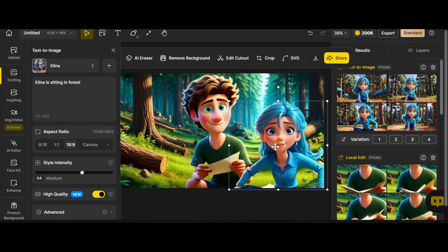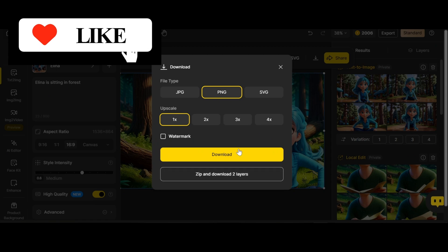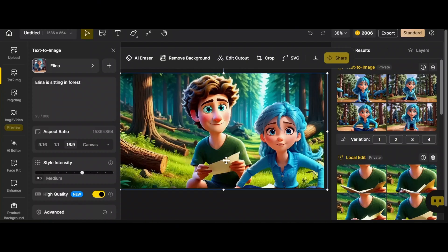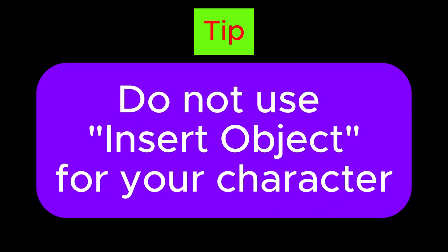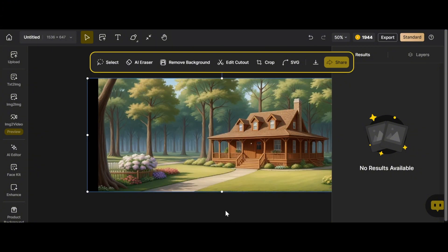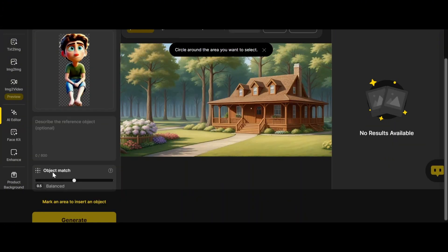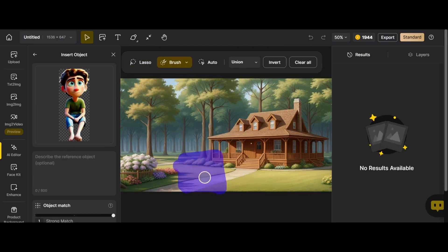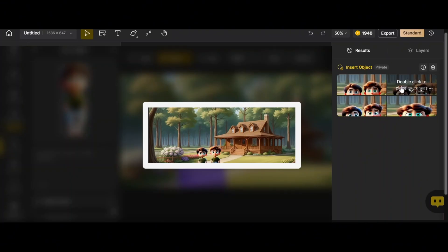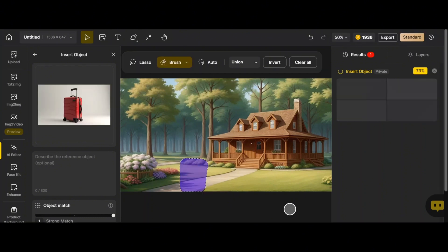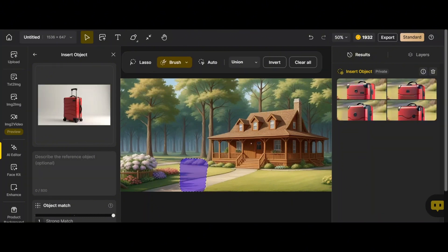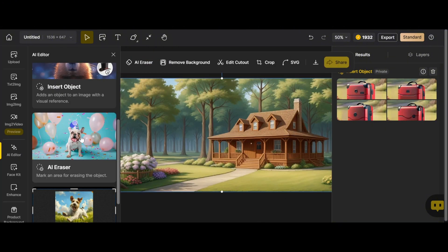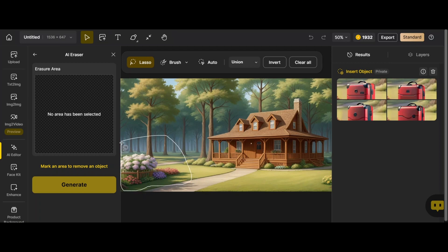Select the image and use Remove Background — very useful here. Crop it and place it in position. For download, you again have the two-layers problem: click on Elina's image, hold Shift, select the main image by left-click, then merge layers. Important note: do not use Insert Object for your character — I tested it at the highest object match level and the consistency of the character is gone. The suitcase handle was also distorted. Use Insert Object only when you don't need consistency. Let's try AI Eraser with the lasso tool and generate.